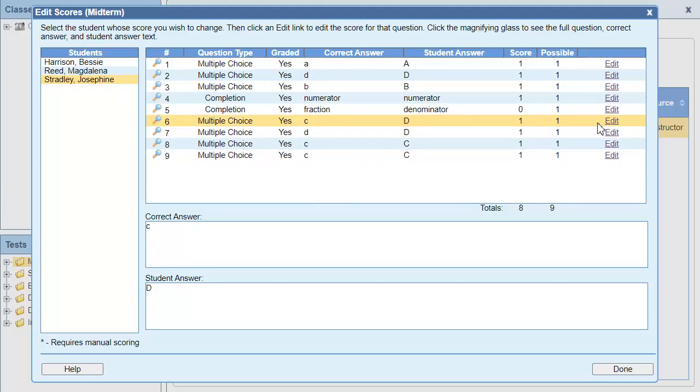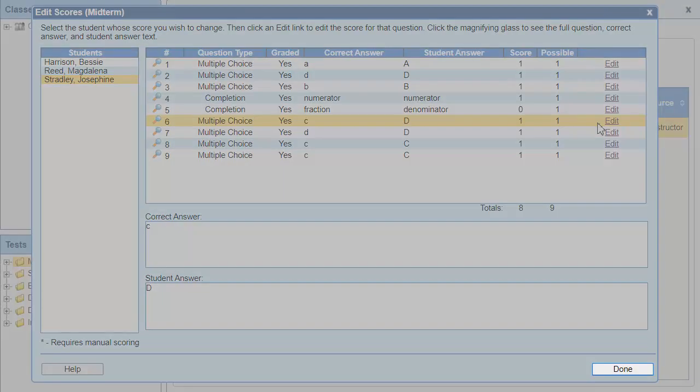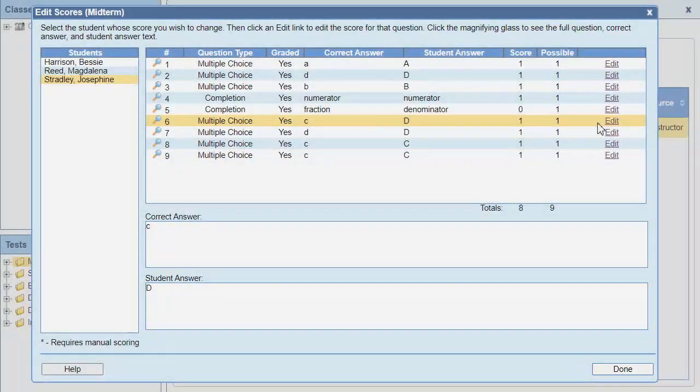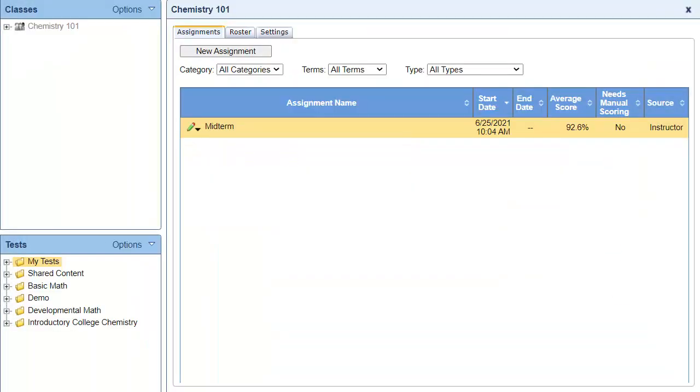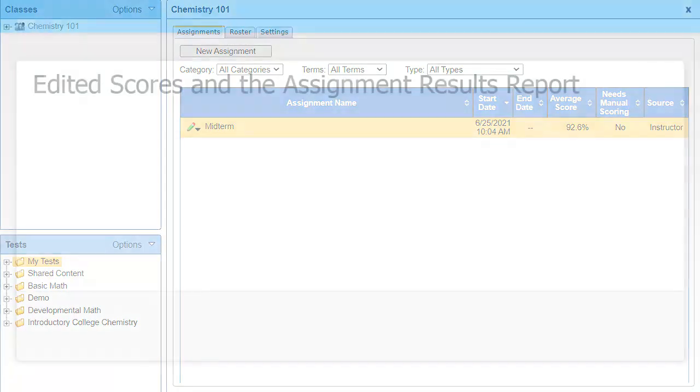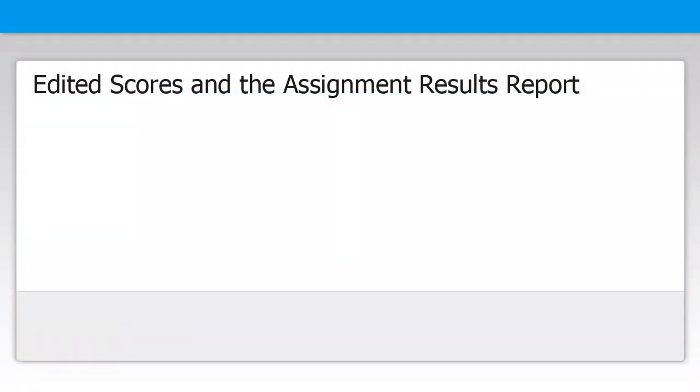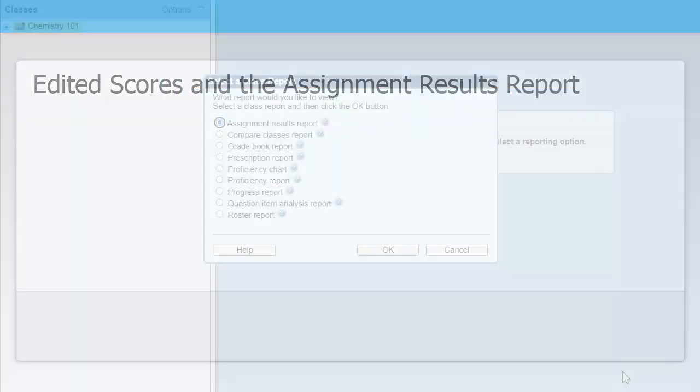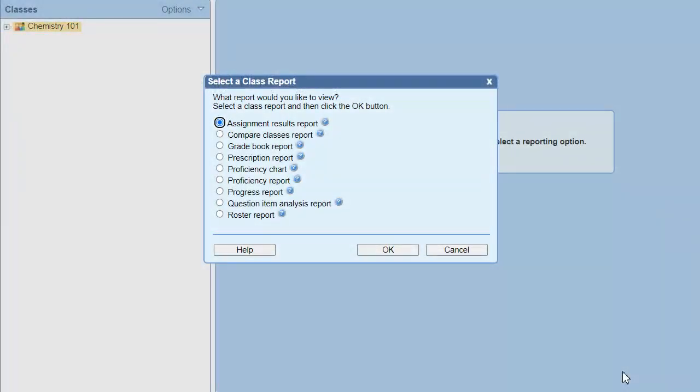After you're finished editing scores, click Done to return to Classes and Assignments. When you're editing scores, you're changing the points awarded for a question. You're not affecting the student's responses.